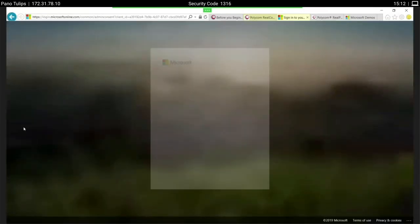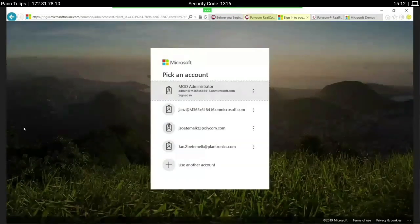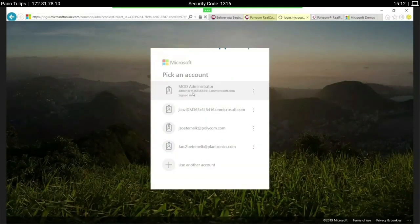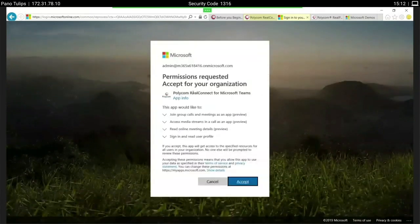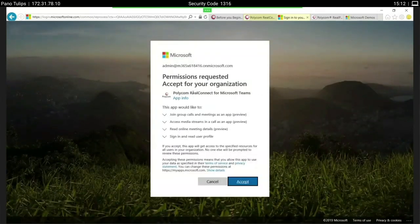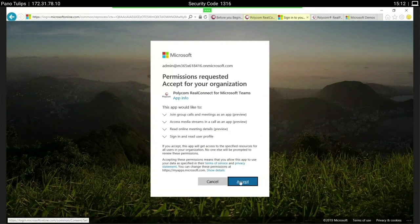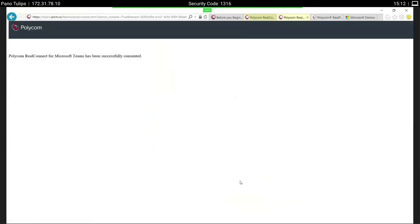The first thing we need to do is activate the consent for RealConnect for Teams — we click on that to add the consent and log in with the administrator account. Here you see the permissions requested to add the consent to join calls and set up meetings, which we will show you later. We click Accept, and here you go — the consent is successfully activated. This is the first piece of activating the trial license and making sure the service is activated on the tenant.